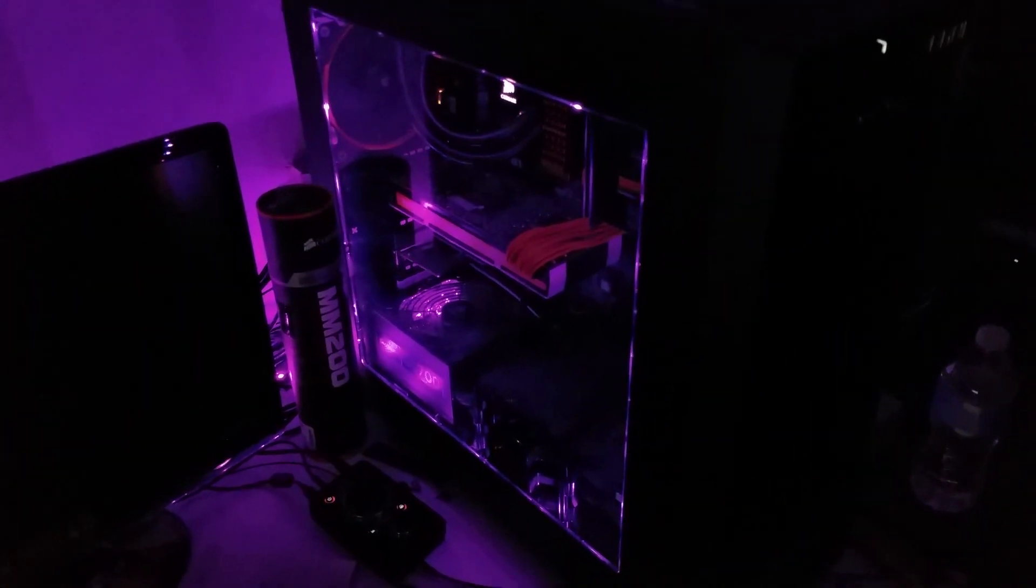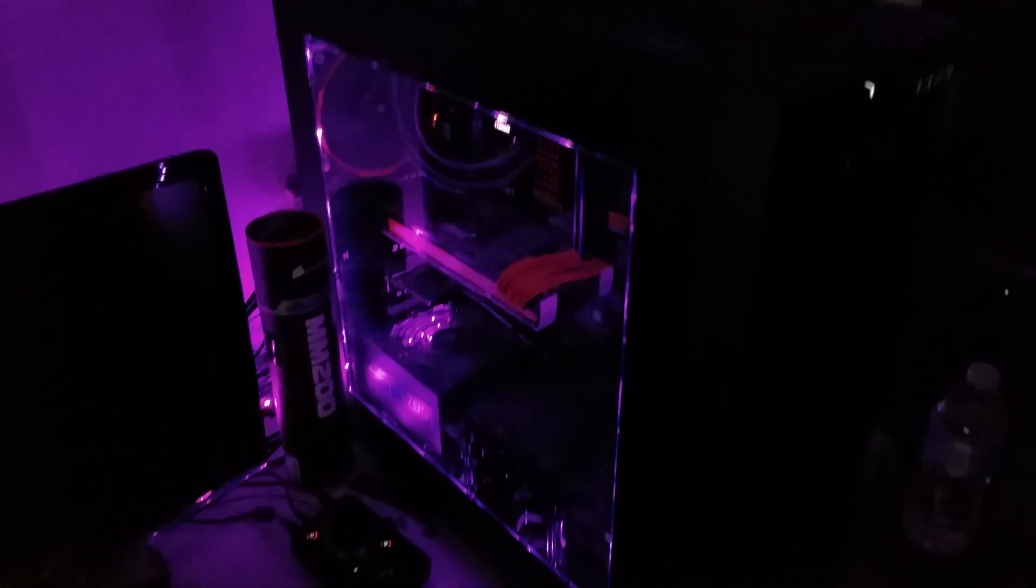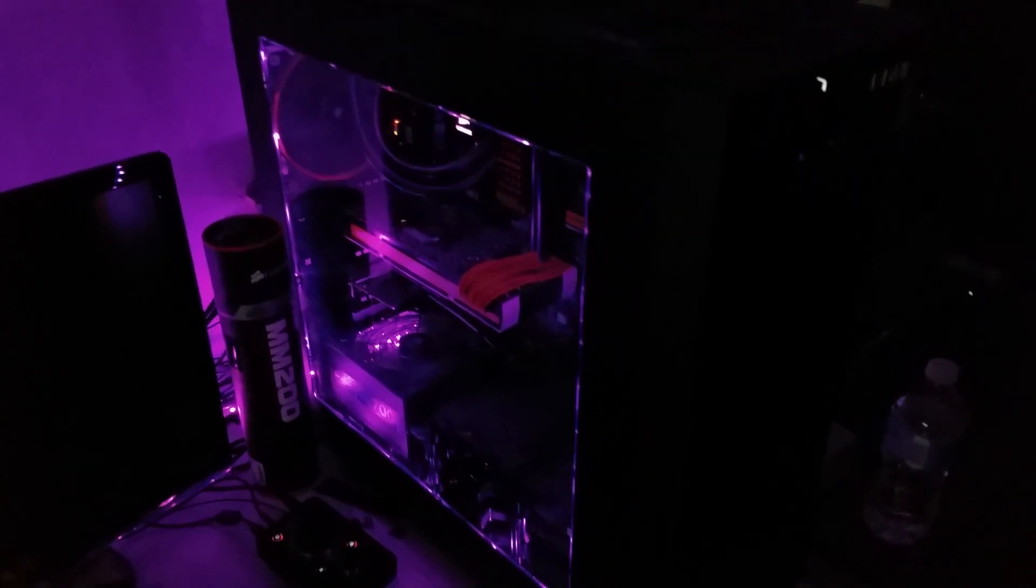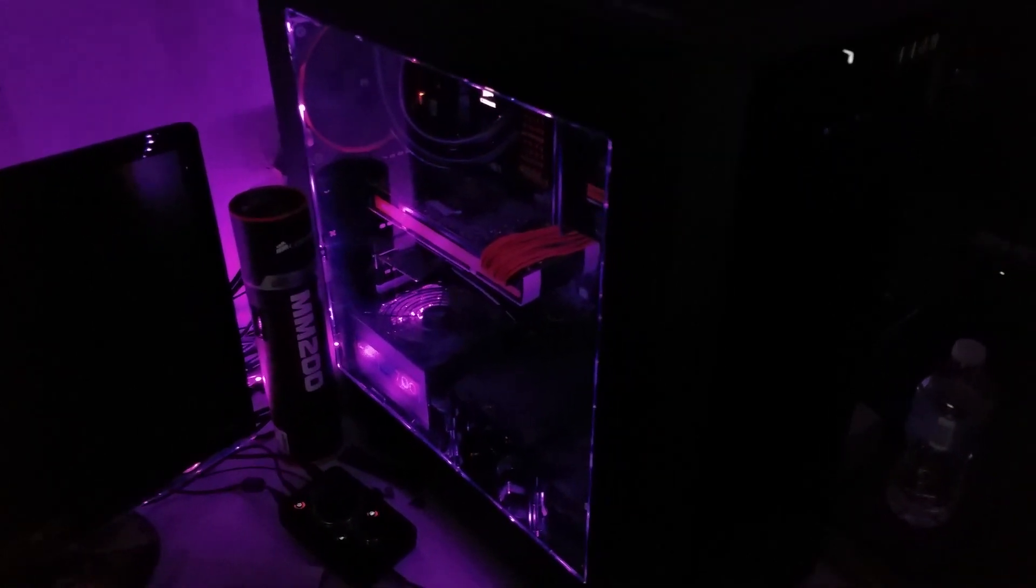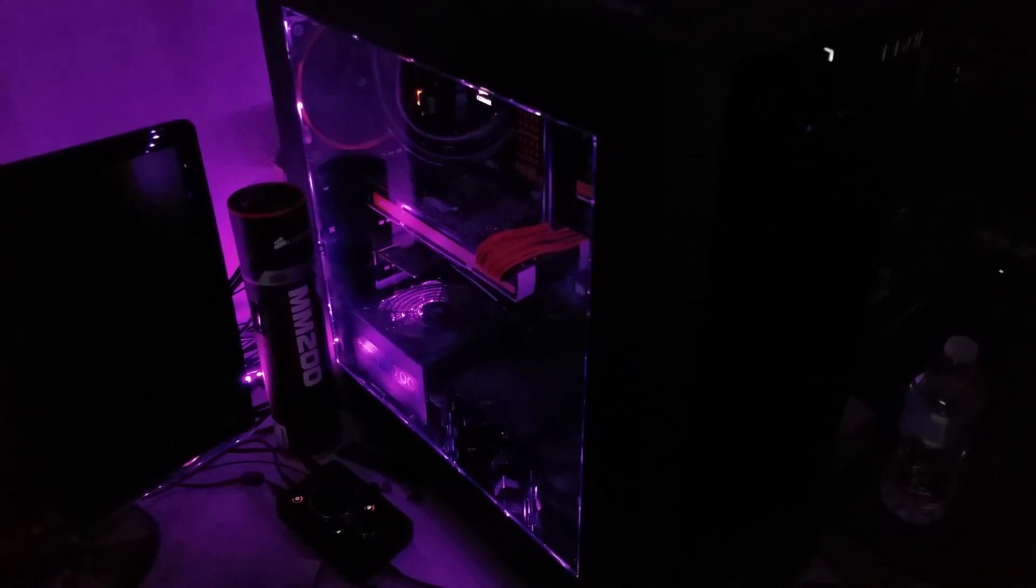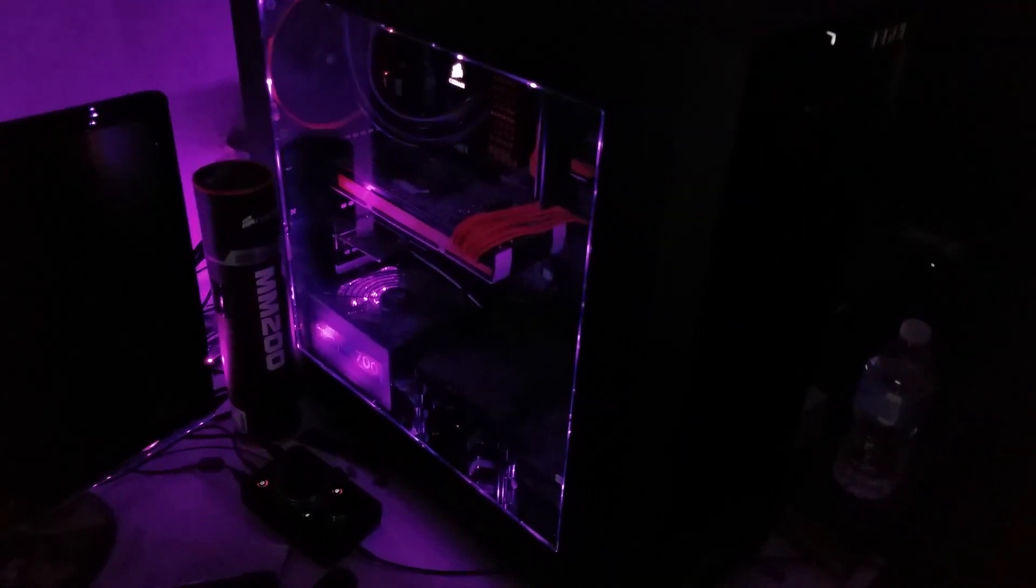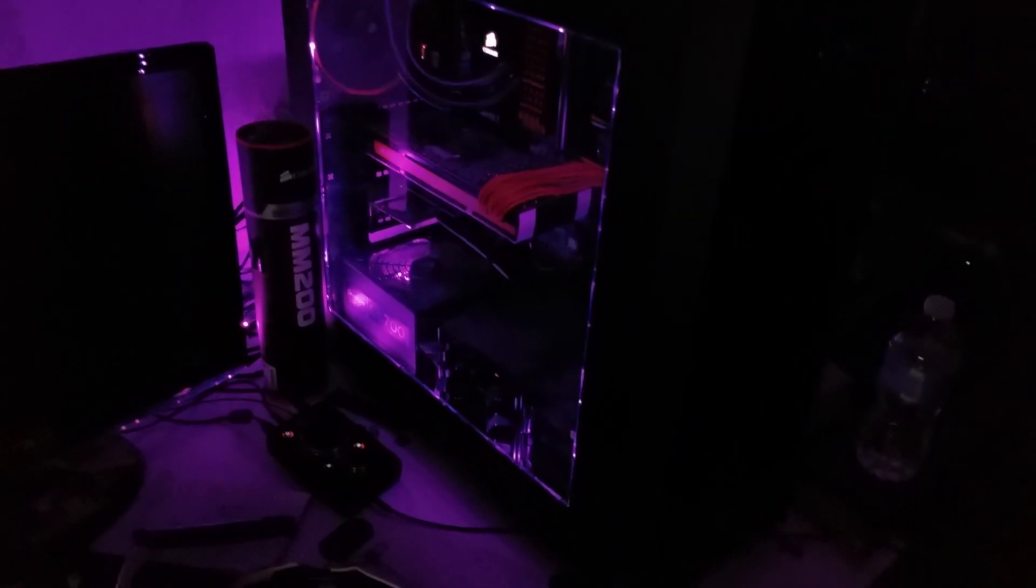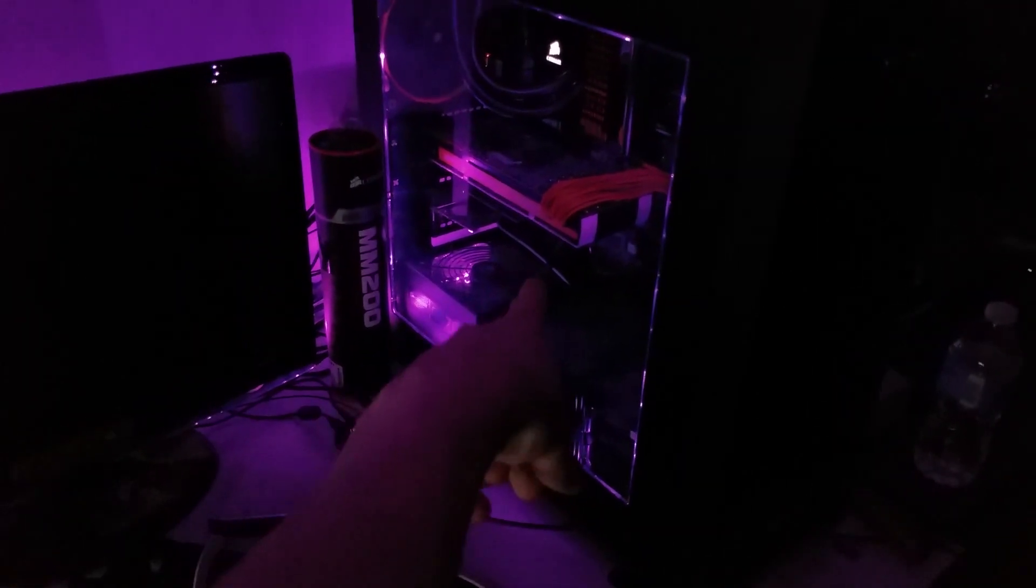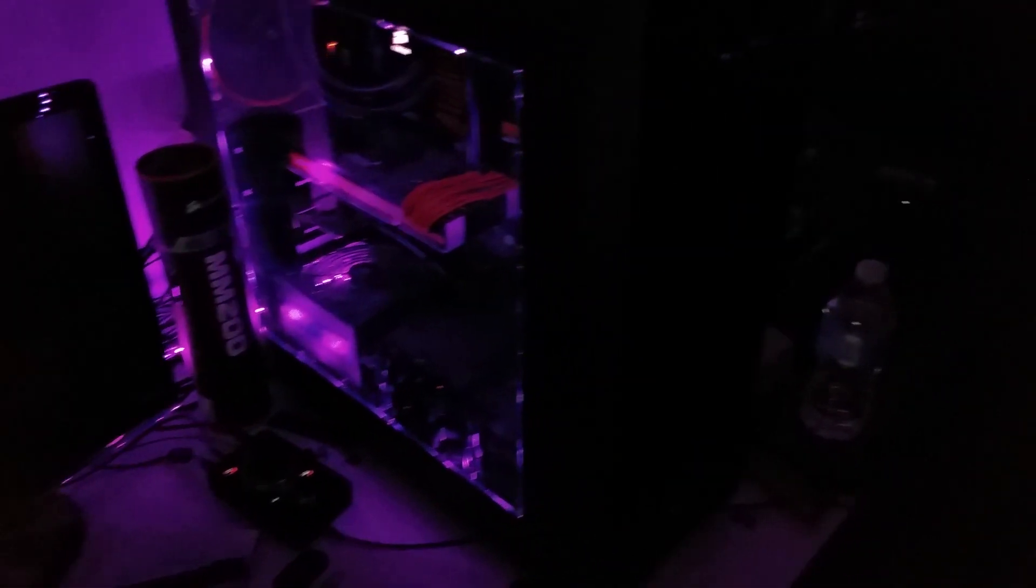It's called the NZXT Hue, the controller's right here with a couple knobs on the front. When it's in there, it has an LED strip that goes around the inside of my case and then it lights up. Then I have an extension cable, that white cable in there, that goes all the way around my desk.